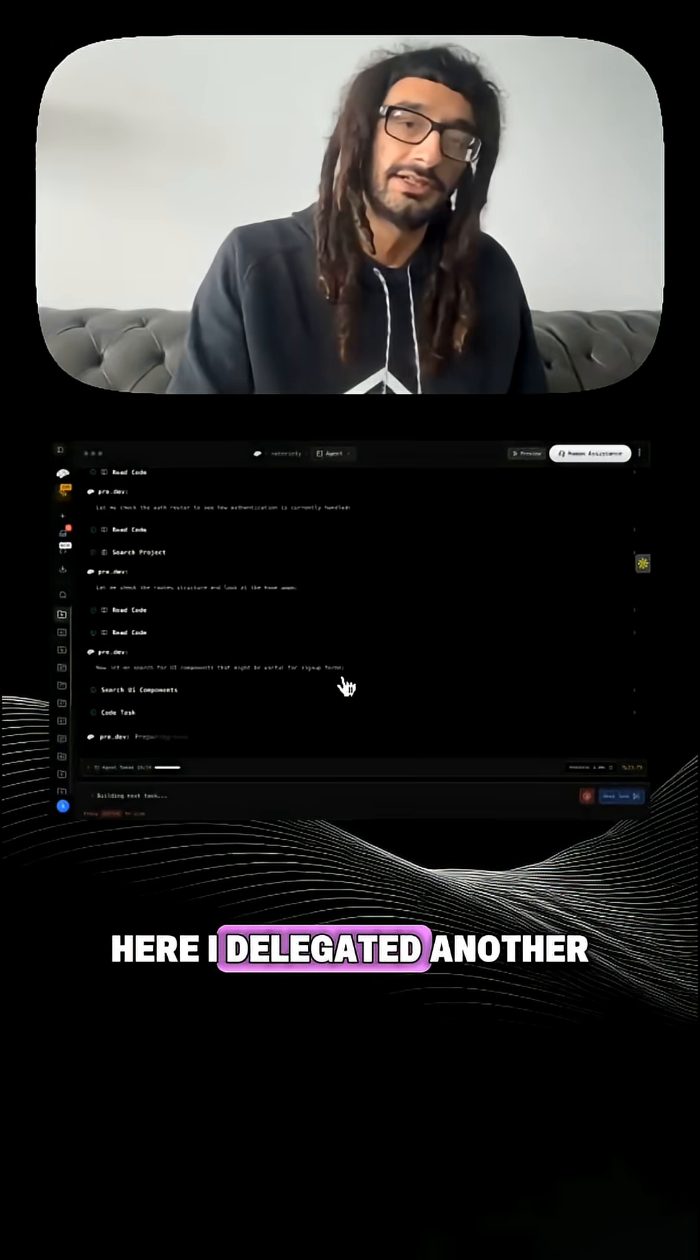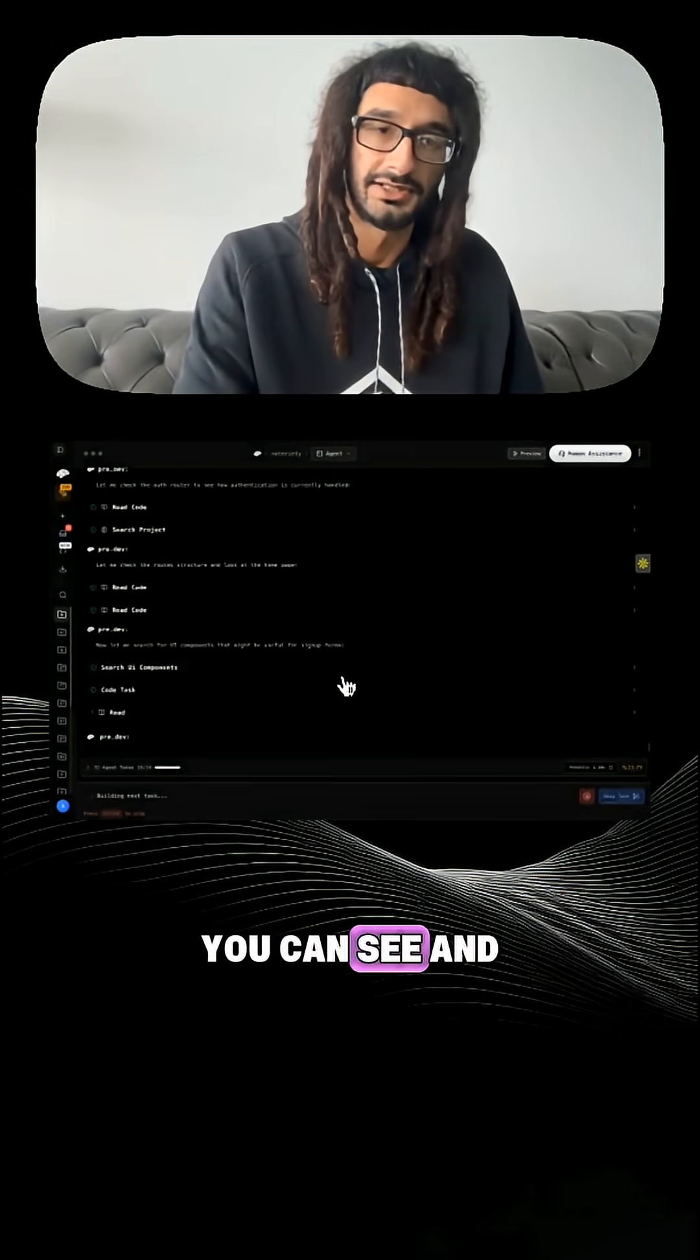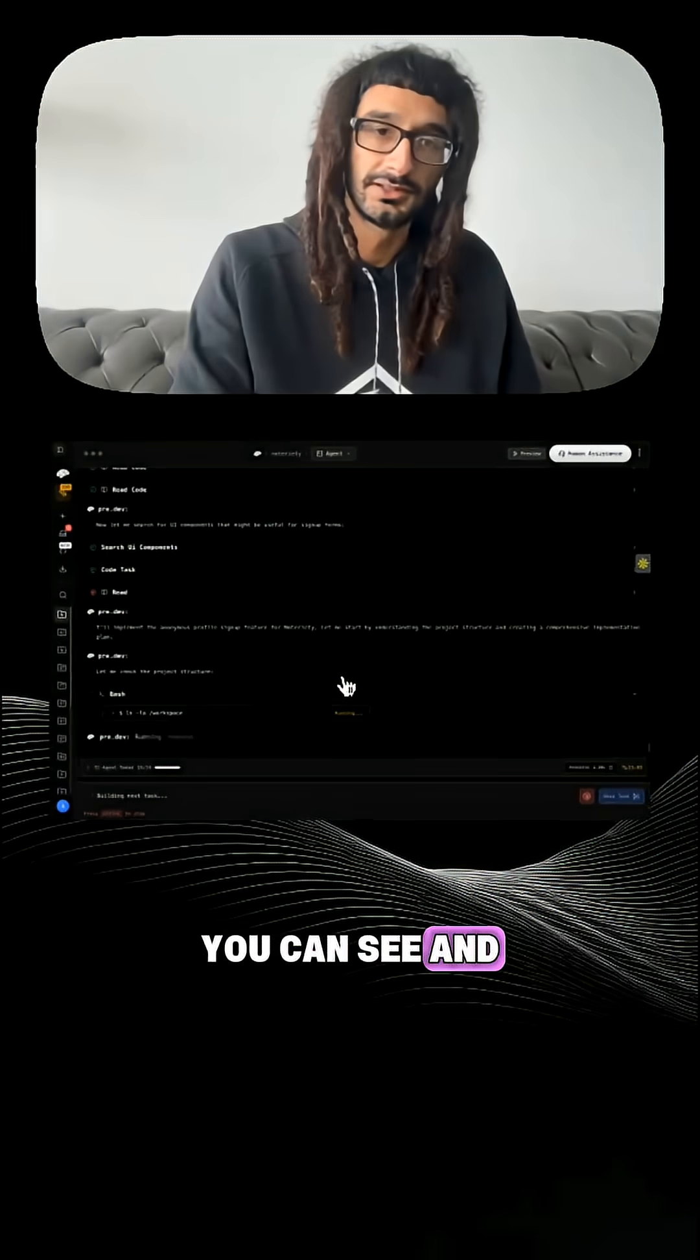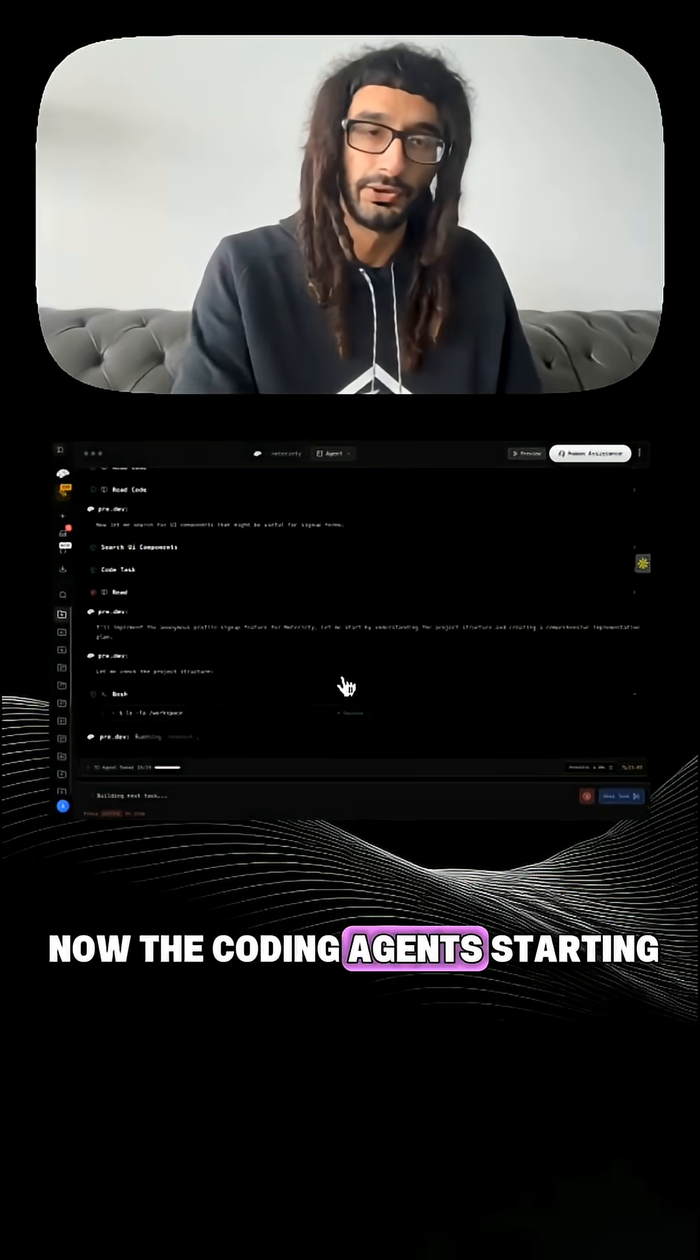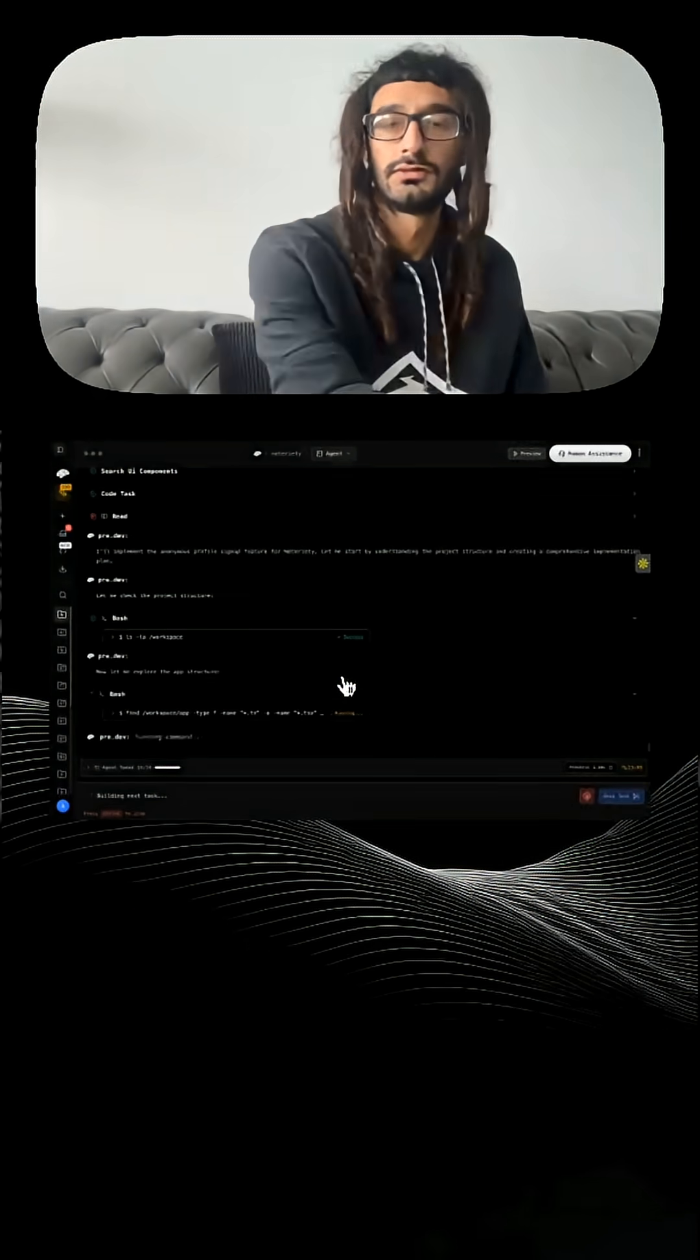So here it delegated another code task. You can see, and now the coding agent's starting, ready to go.